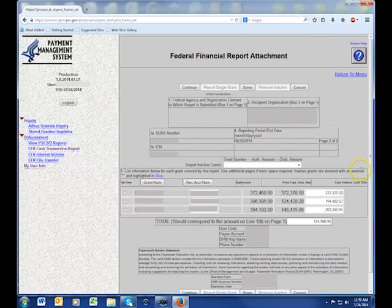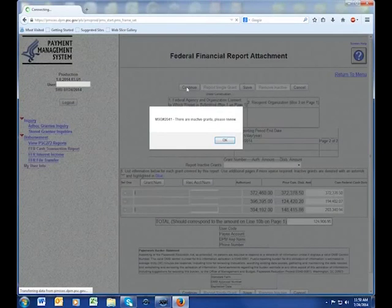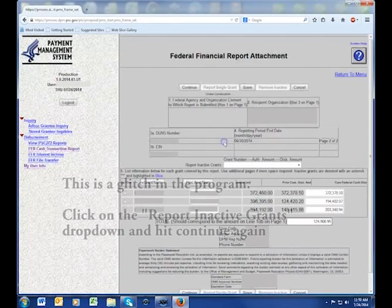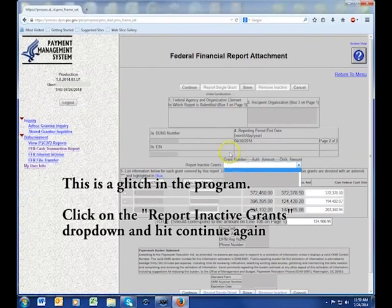Usually an error message pops up saying that there are inactive grants. Just click OK, go down to Report Inactive Grants and select a blank space, and then click continue again.